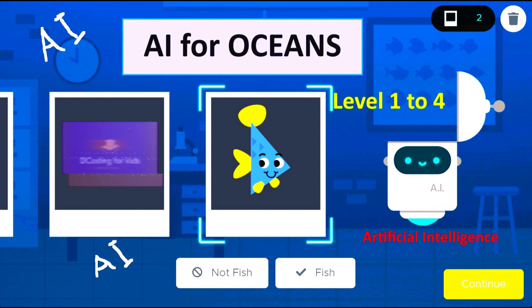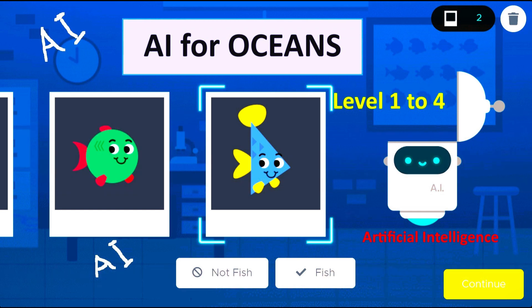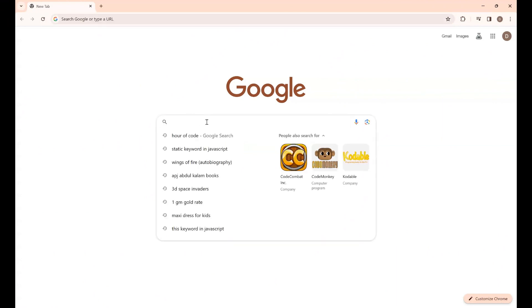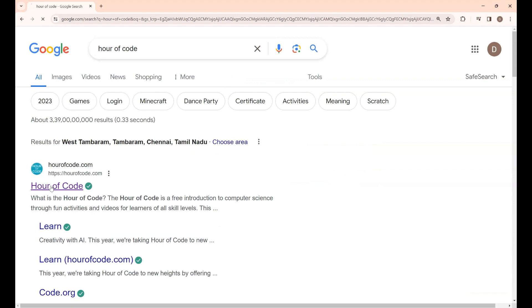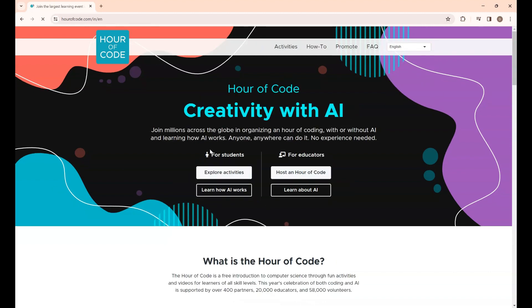Welcome to Decoding for Kids. In this video we are going to play a new game: AI for Oceans. AI stands for artificial intelligence. Let's play steps 1 to 4 in this video. First, open a new Chrome browser and type 'power of code', then click the first link. Change the language to English.